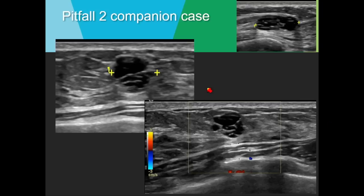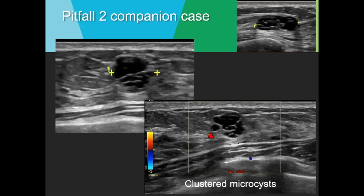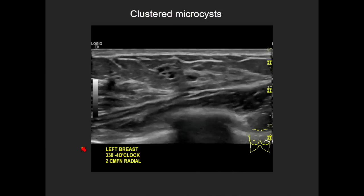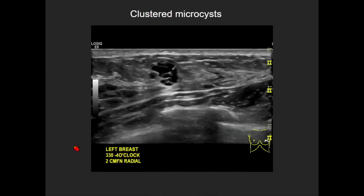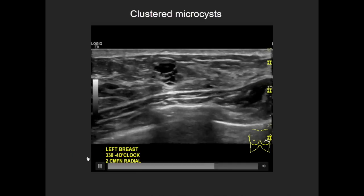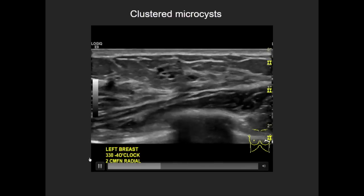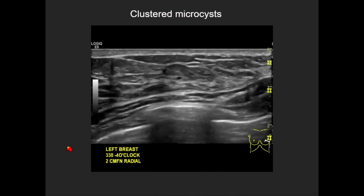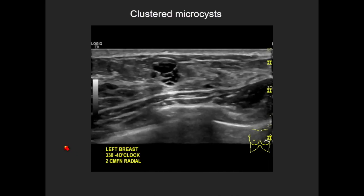The final companion case for pitfall two is a clustered microcyst — entirely cystic with nice, thin, echogenic walls and some intervening breast tissue. There is no vascularity. I think it can be very difficult to distinguish whether that's just intervening breast tissue or solid components — and no one would fault you for biopsying this.